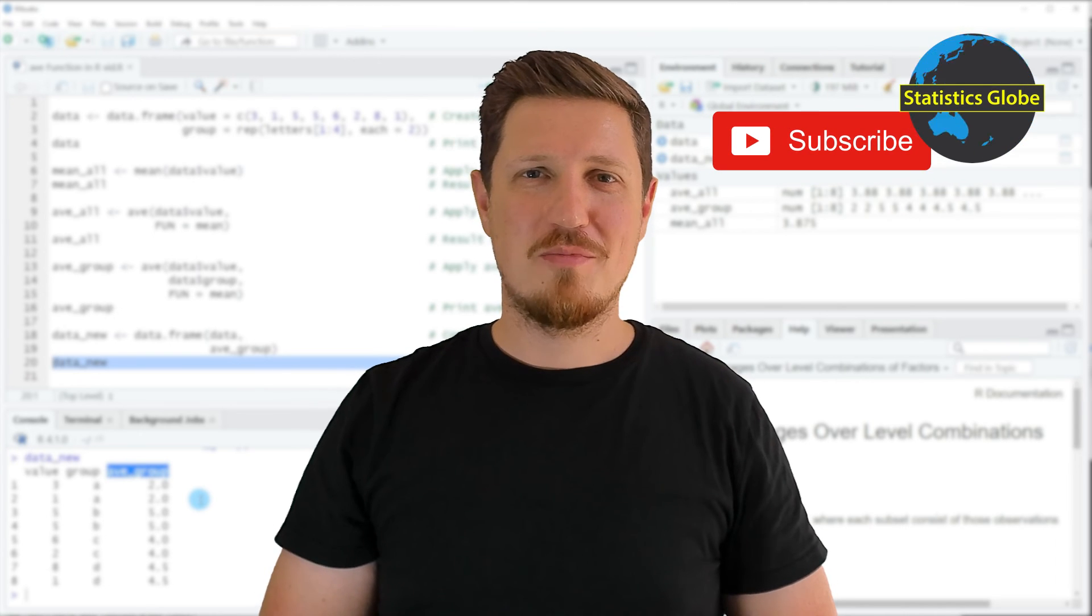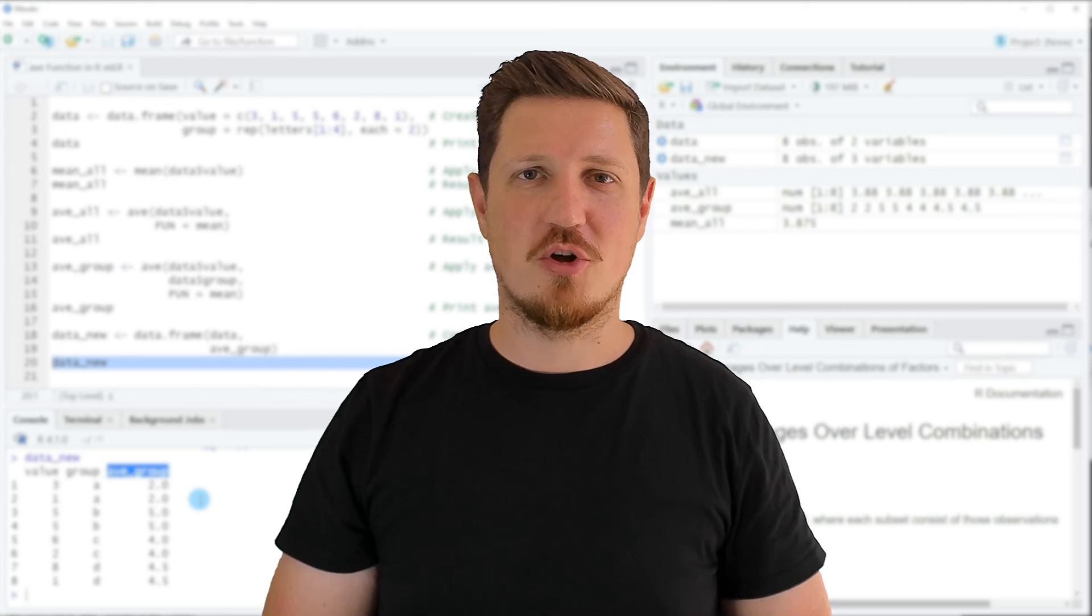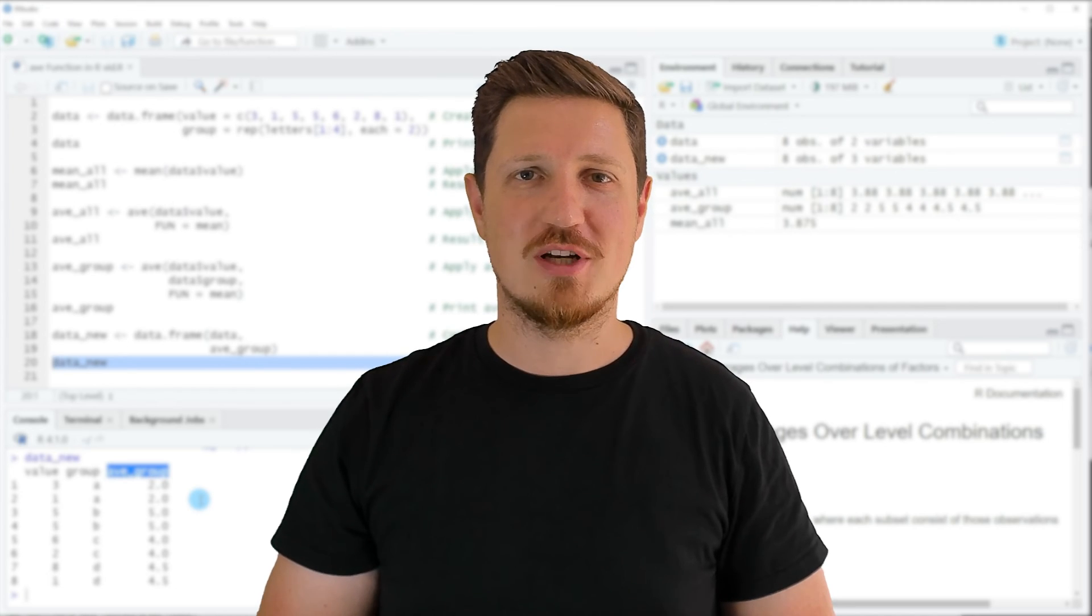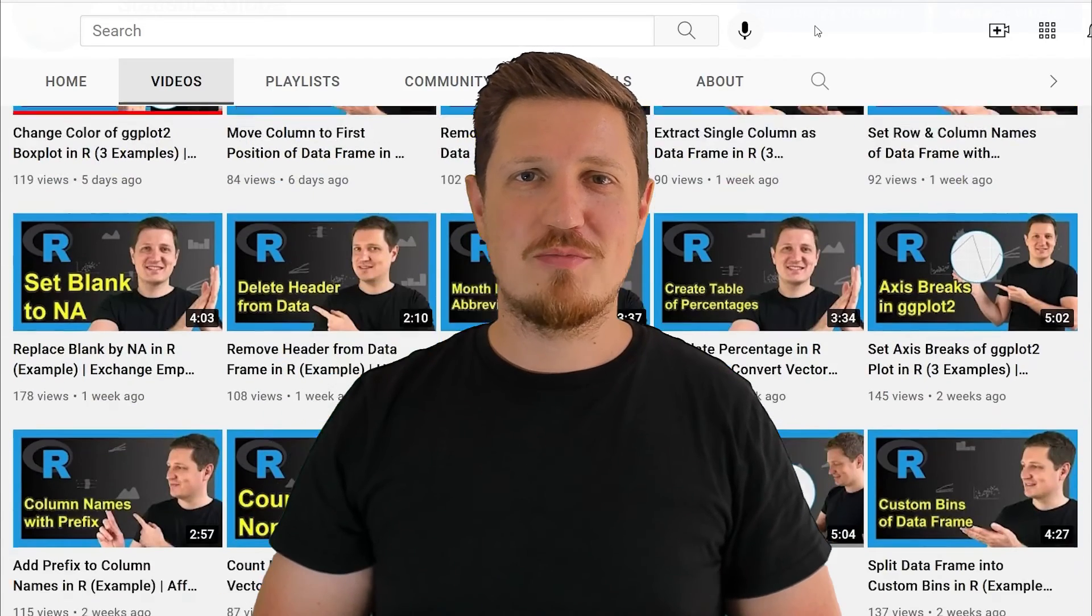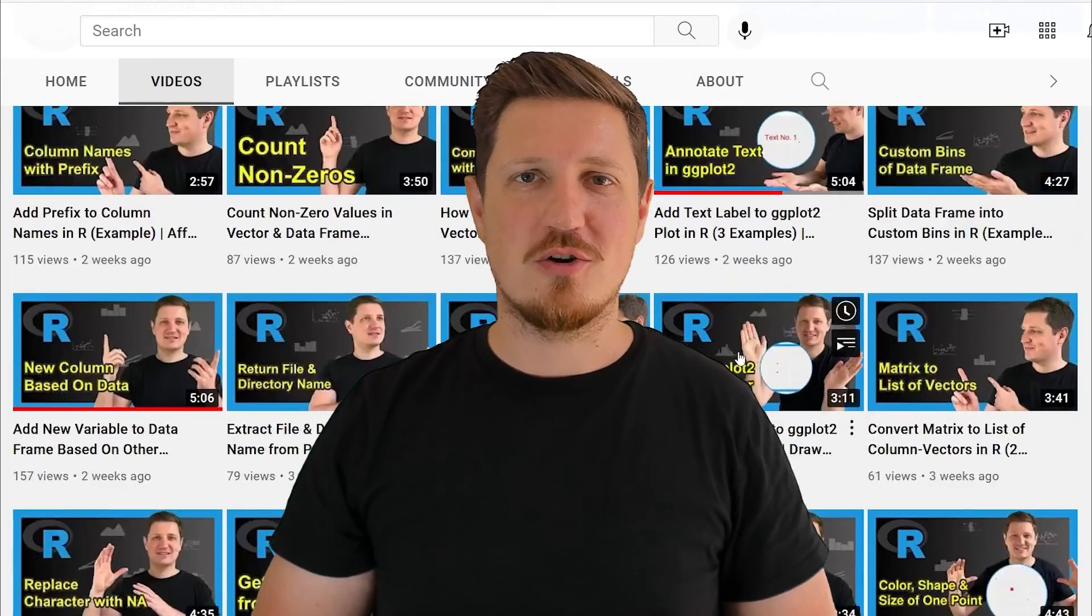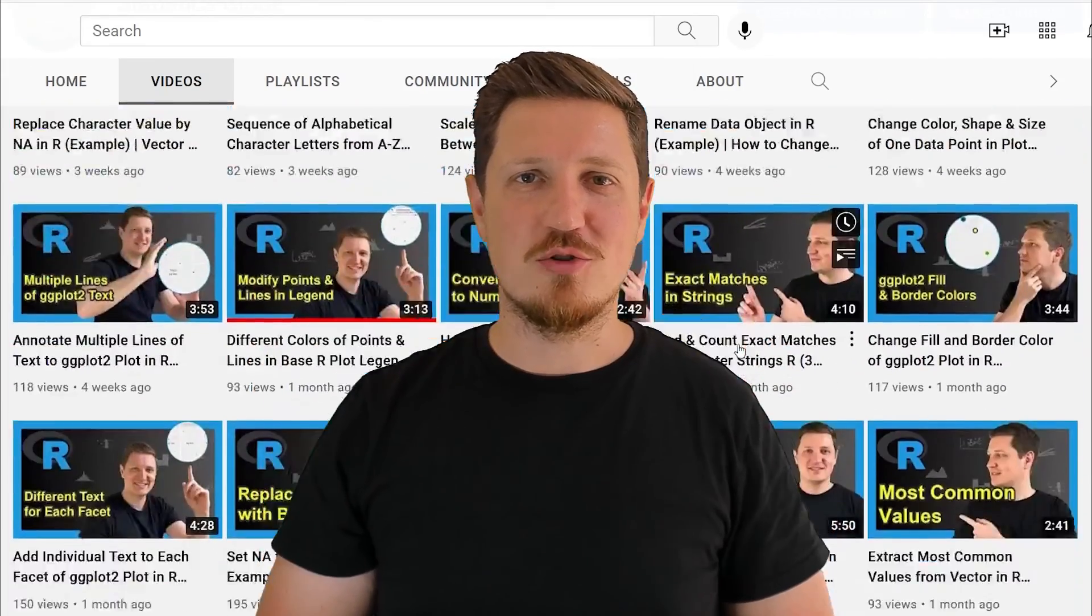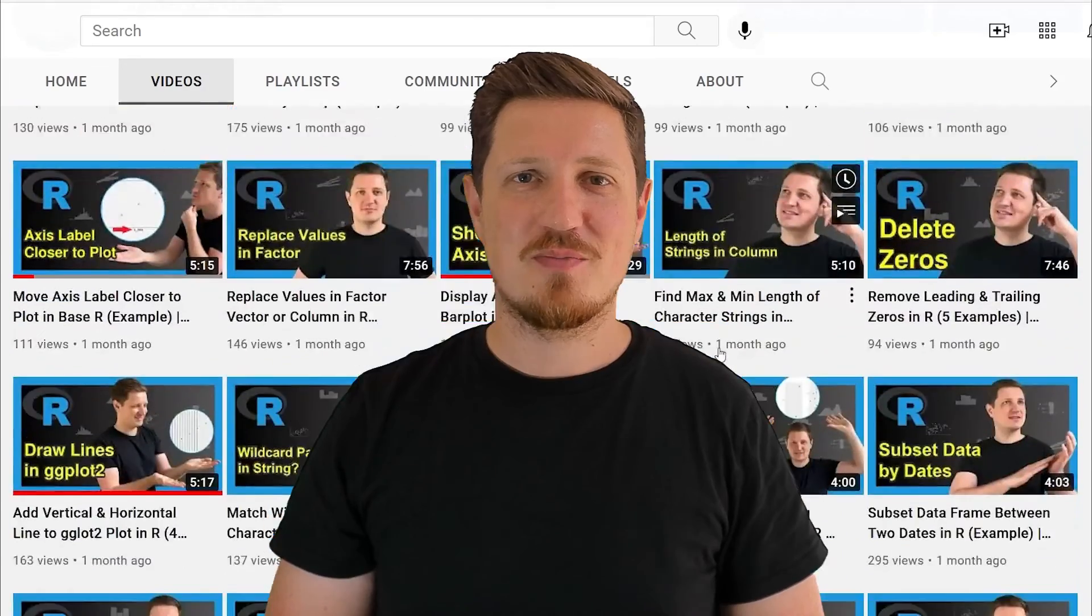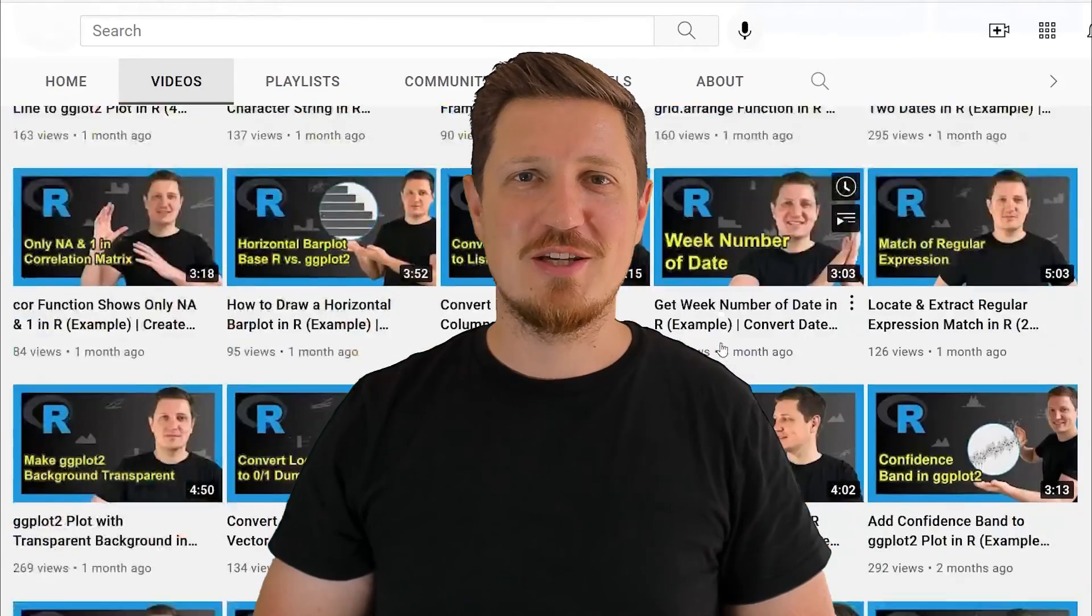Furthermore, make sure to subscribe to my YouTube channel to get notified about future video releases. I have already published about 500 videos on this channel and I'm releasing new videos on a daily basis. Thanks a lot for watching. See you in the next video.